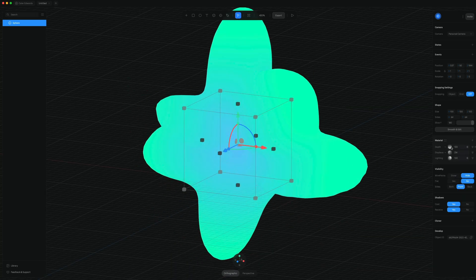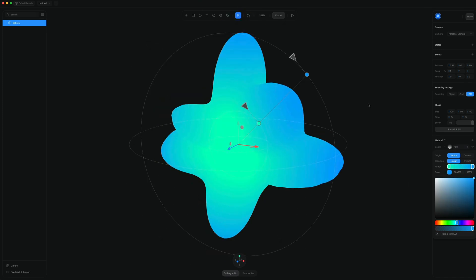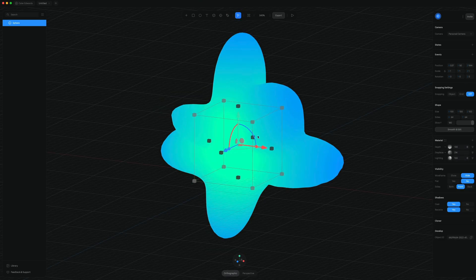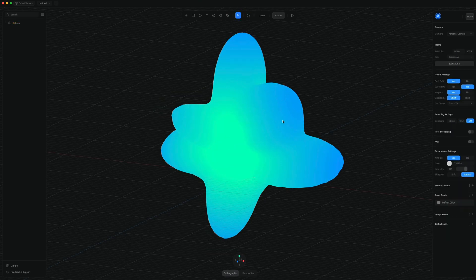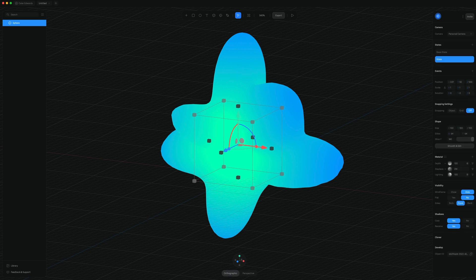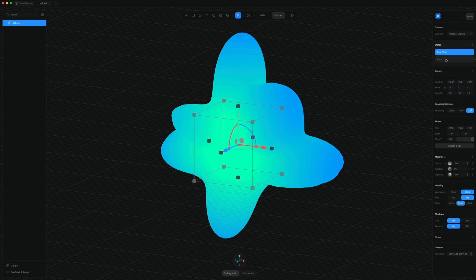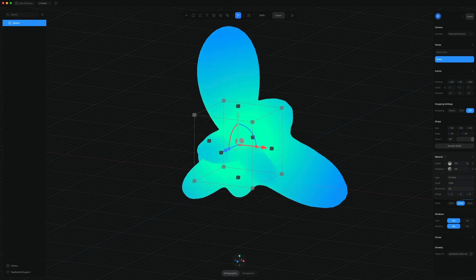Then just making a few quick tweaks to that. So it's super easy to animate this now. So I just got to select my object and then go up to state. So it's similar to prototyping and something like Figma or Adobe XD. So I have my base state and on my base state, I have my movement under displace at one. I can go to the new state and then crank that to something like 50.